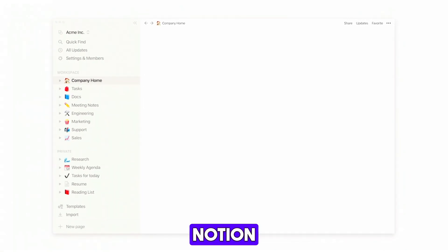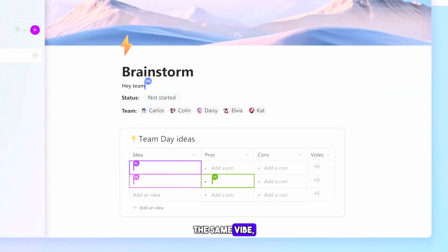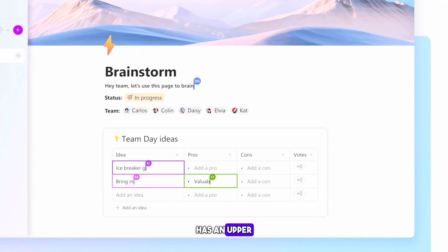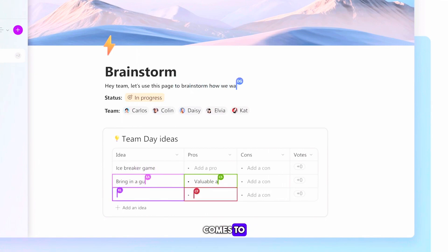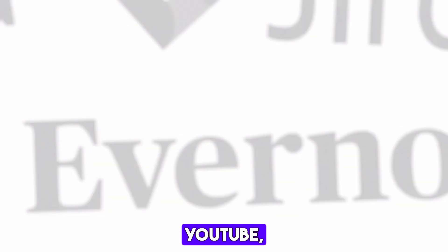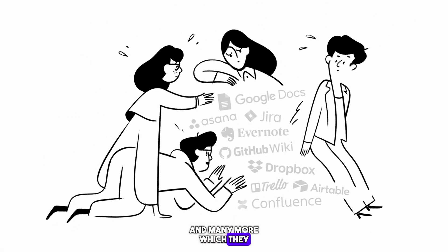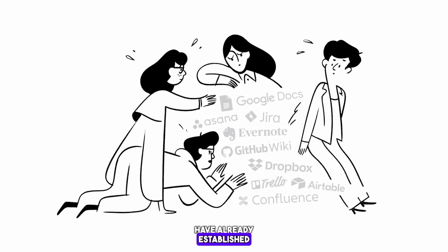Right off the bat, if you are familiar with the Notion interface, Loop gives you the same vibe. But Notion has an upper hand when it comes to embedding information from other websites like YouTube, Google Maps, and many more, which they have already established over the years.